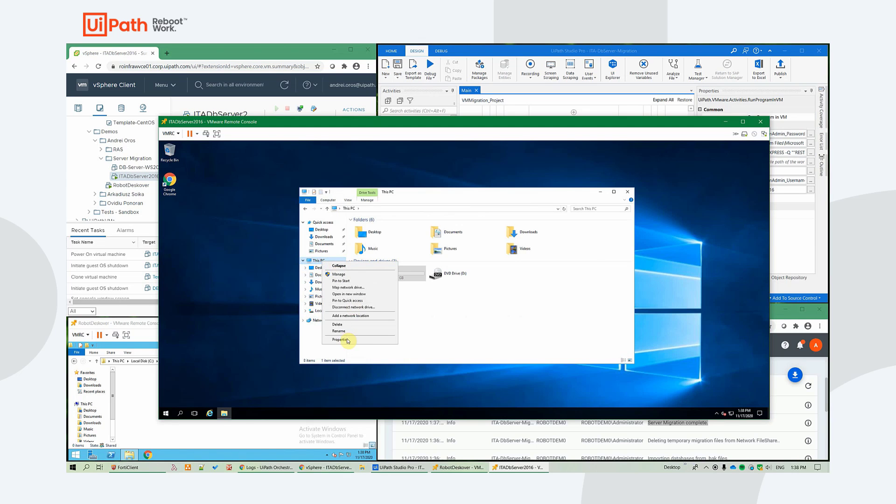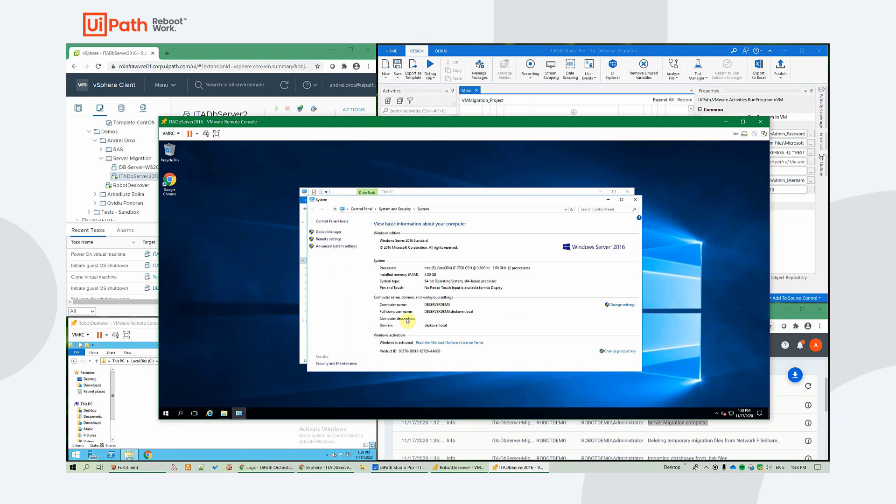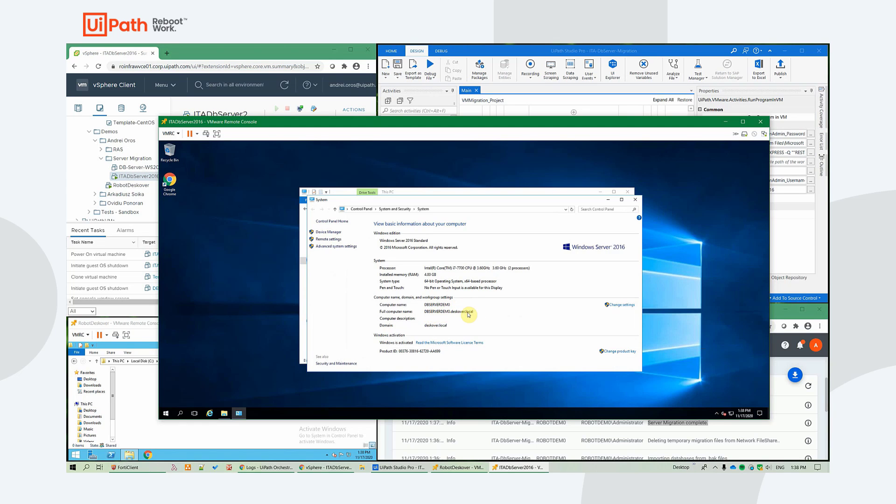Let's check out the computer name. DB server demo. The same like the 2012 server. And this is joined to the discover domain. So that part worked successfully.